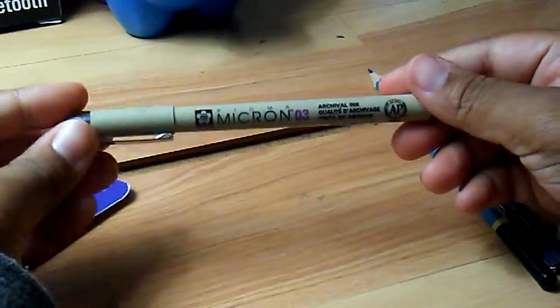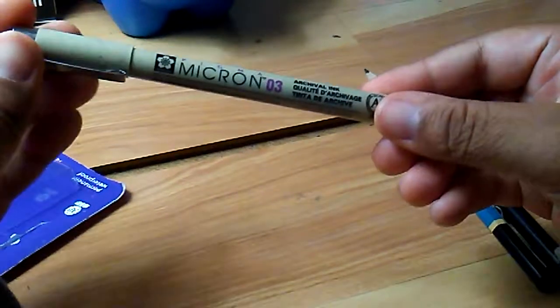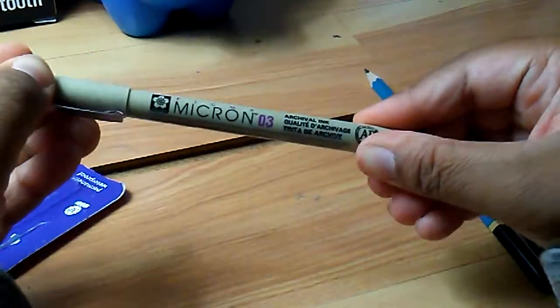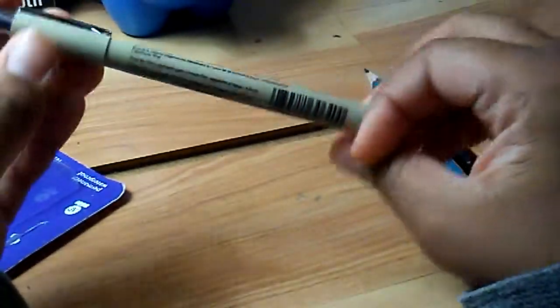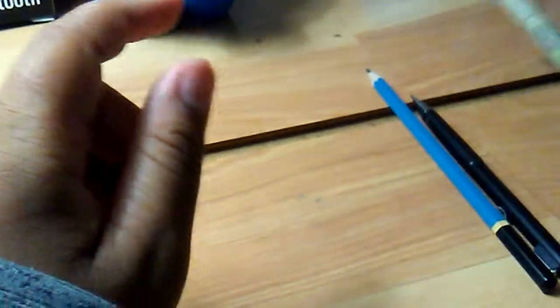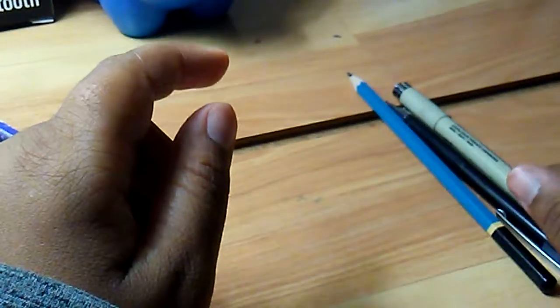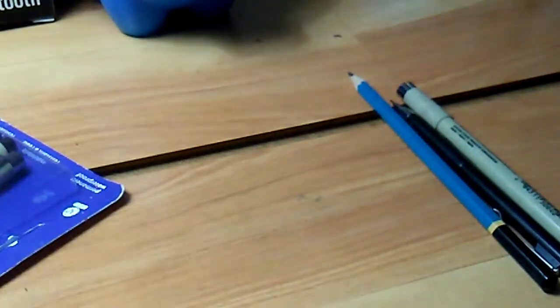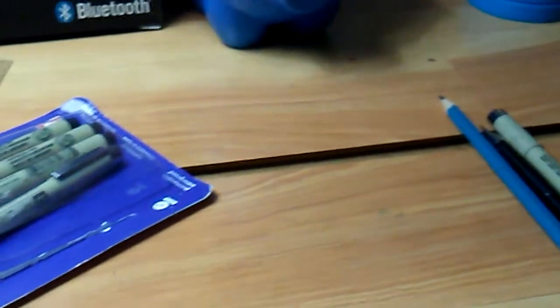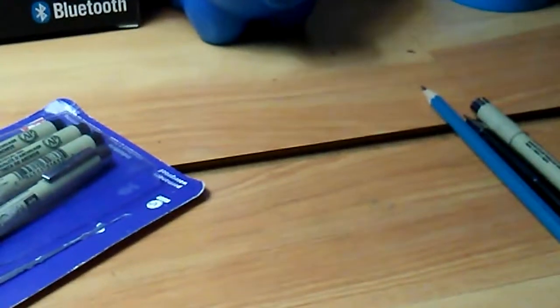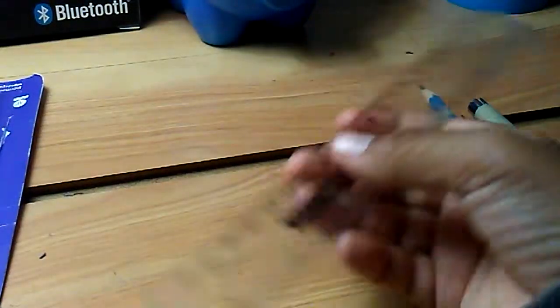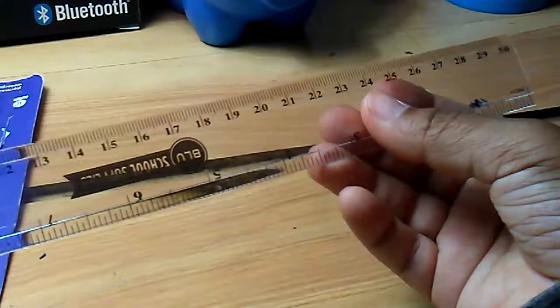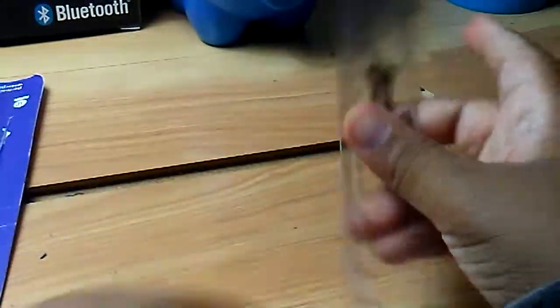You're going to be using a Micron Pigma 0.3. Sorry guys, it's so hard using a tripod. Then you will use this ruler.